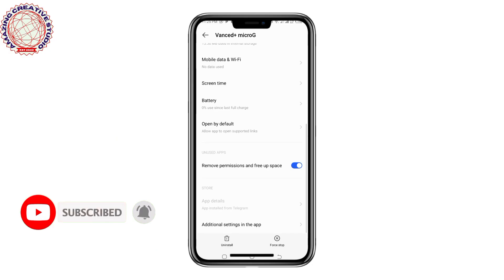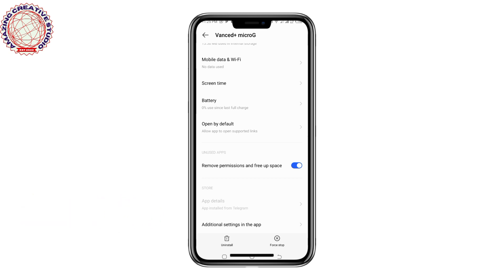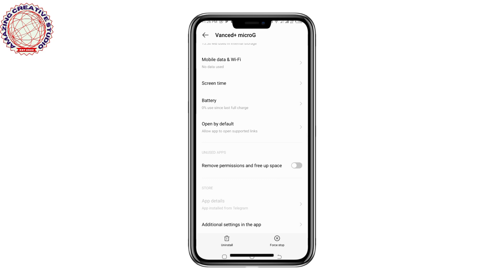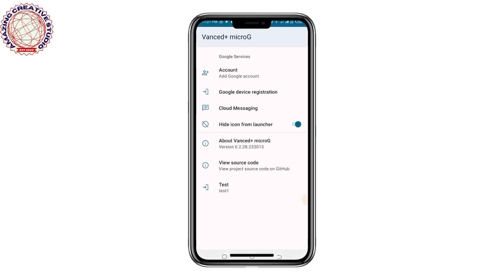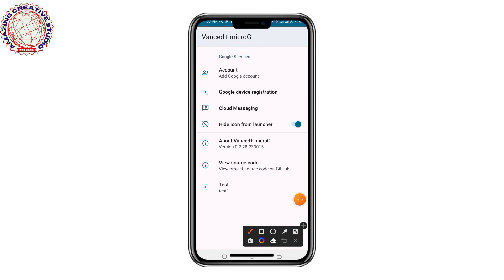Scroll down to locate 'Remove Permission and Free Space' and make sure that you toggle this aspect. Then click the back button and come down to 'Additional Settings in the App.' Once you click on Additional Settings in the App, make sure that this switch is toggled off.